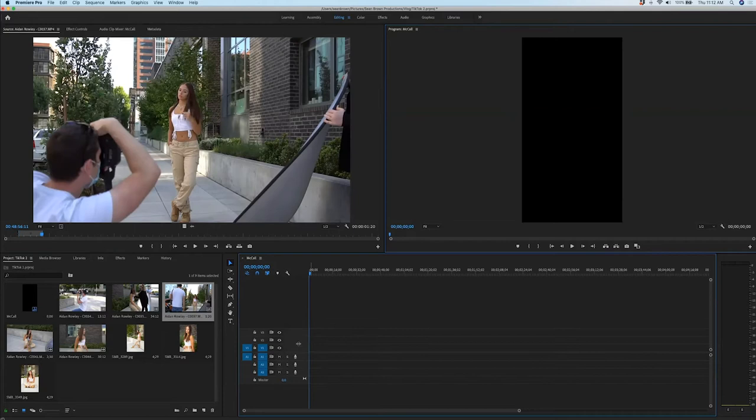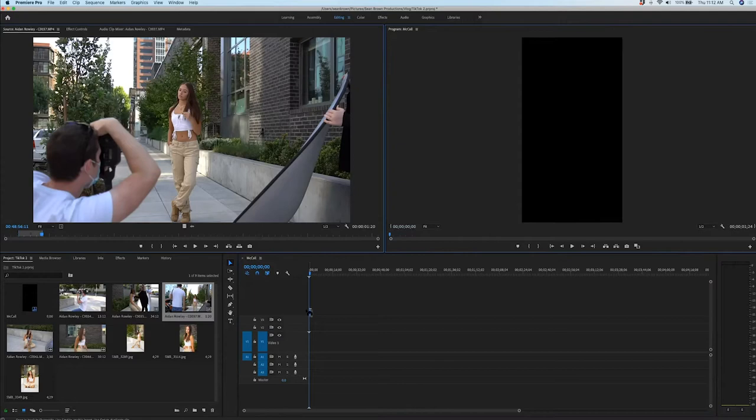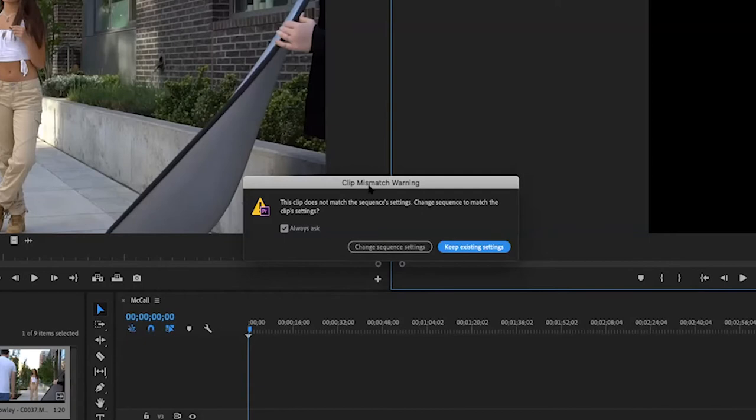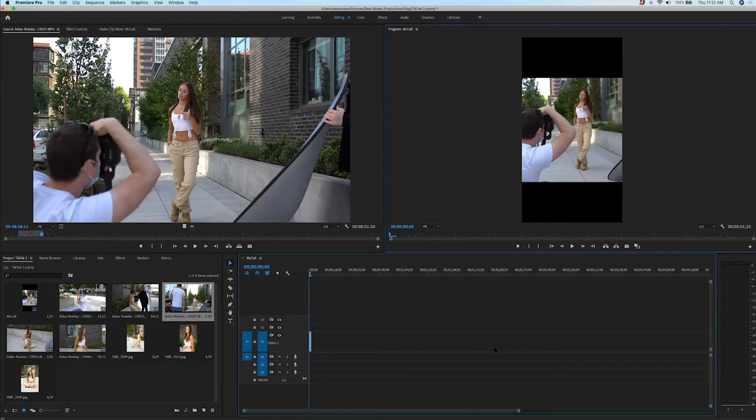I'm going to maximize this so we can see what we're working with a little bit better. I'm going to drag the video down just like that, and it's going to ask us if we want to change our settings. We want to keep existing settings, because this is about a 1920 by 1080 and we're in 1080 by 1920 — so it's going to ask if we want to change it. We're going to say keep existing settings, and there it is.